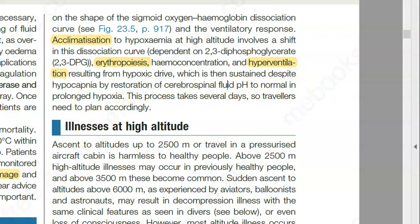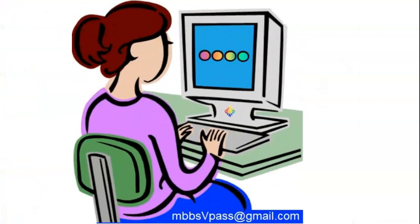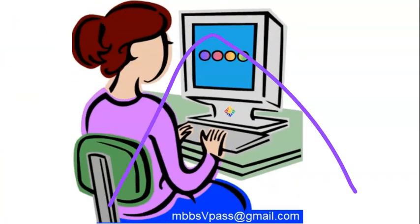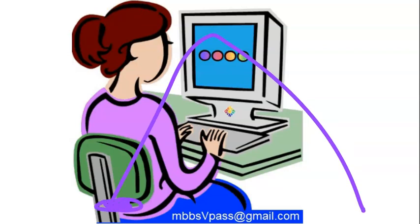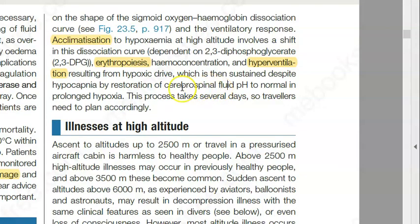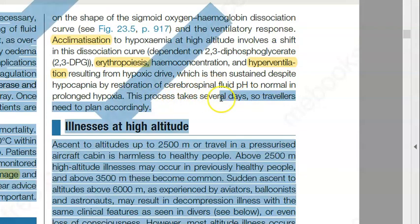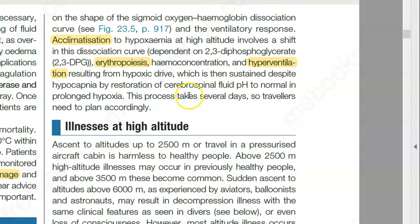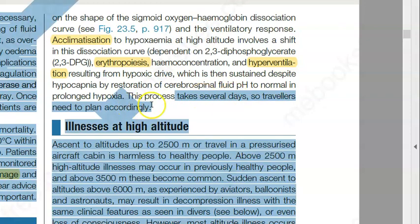But this acclimatization takes time. You should not expect your body to acclimatize so fast. What you should do is stay at each level for some days till your body gets adjusted. They camp here for a few days, then camp higher for another few days, then higher again — so you should not climb rapidly. This process of acclimatization takes several days, so you should plan accordingly.